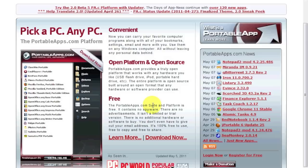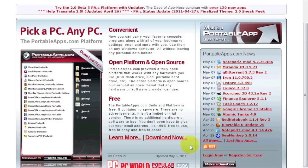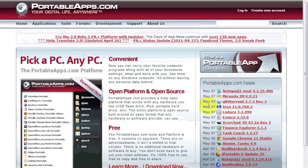So we're going to do an installation right now. I have my iOmega portable hard drive plugged in. It is hard drive J. So you're going to go to portableapps.com, and it's always updated here.